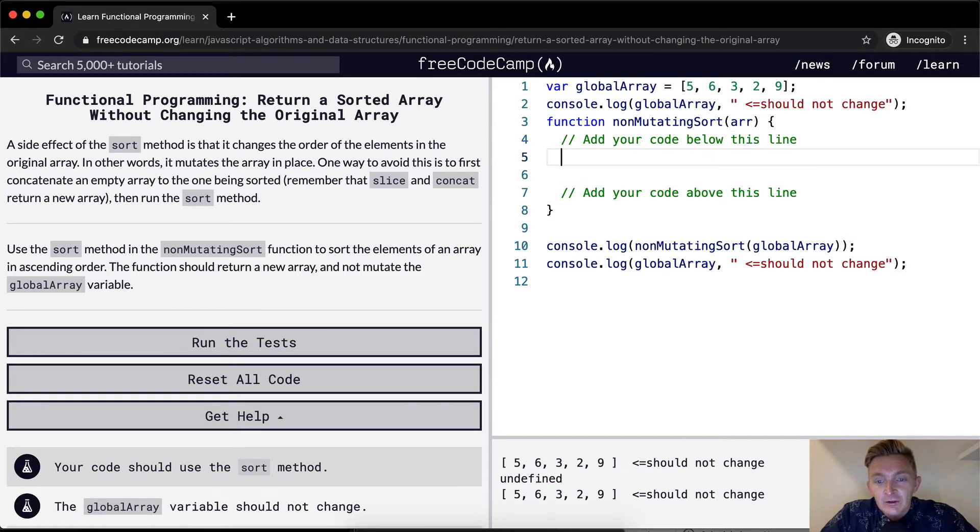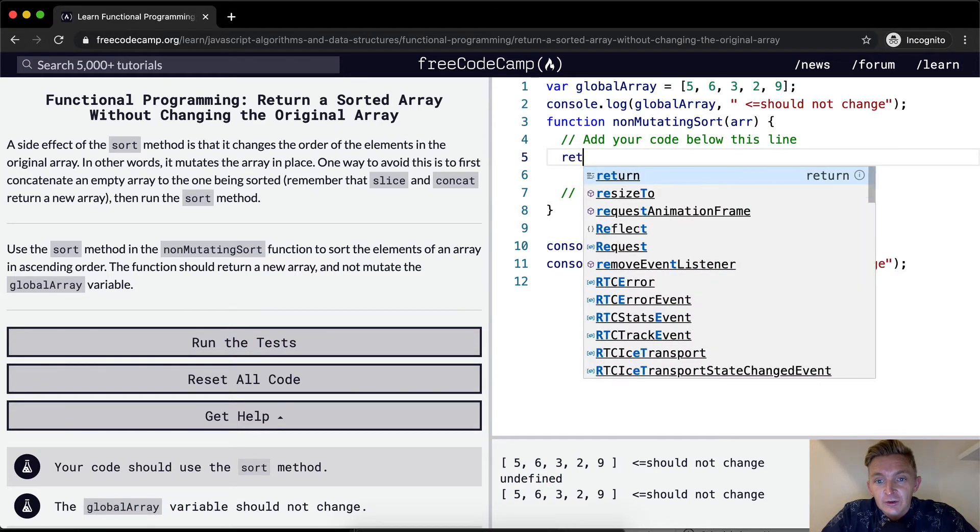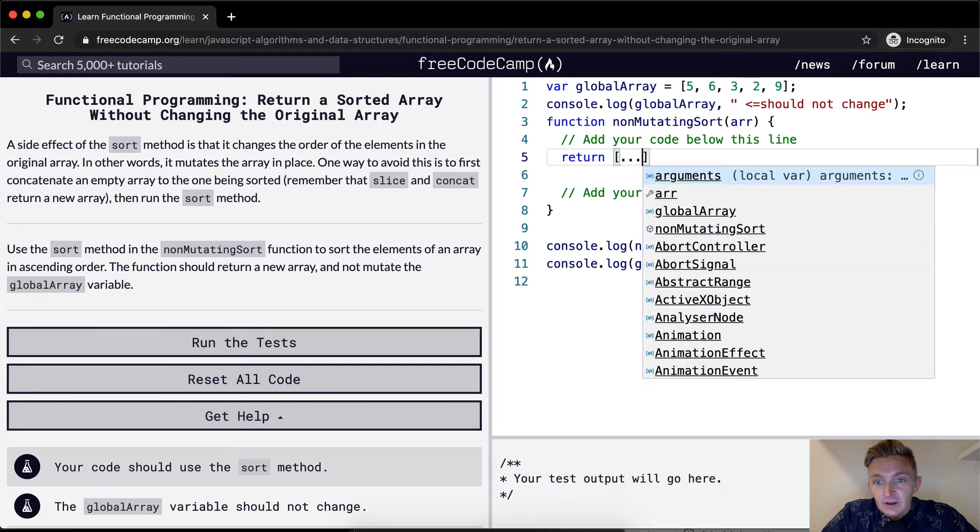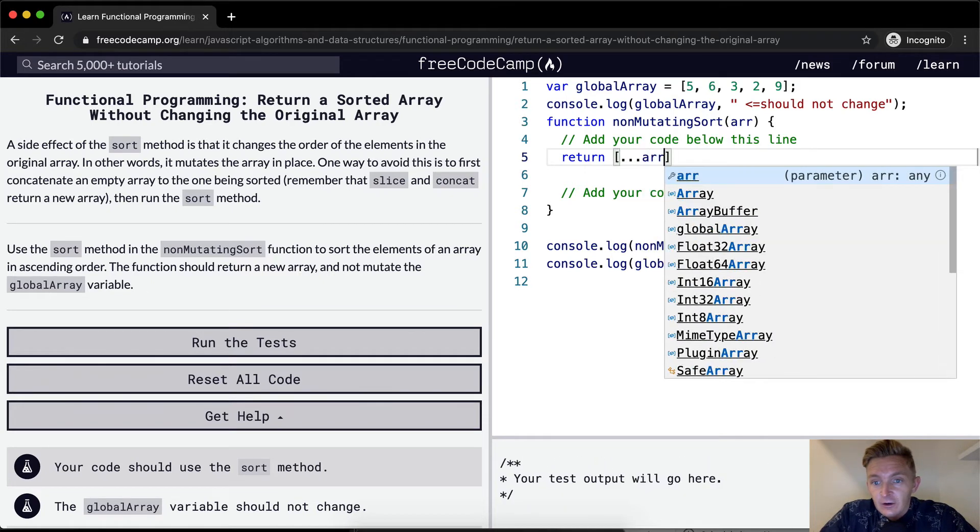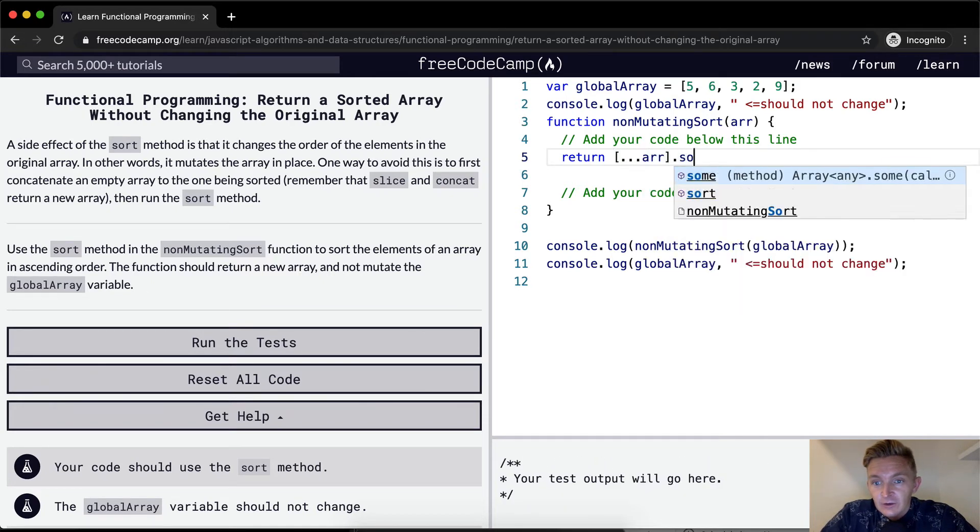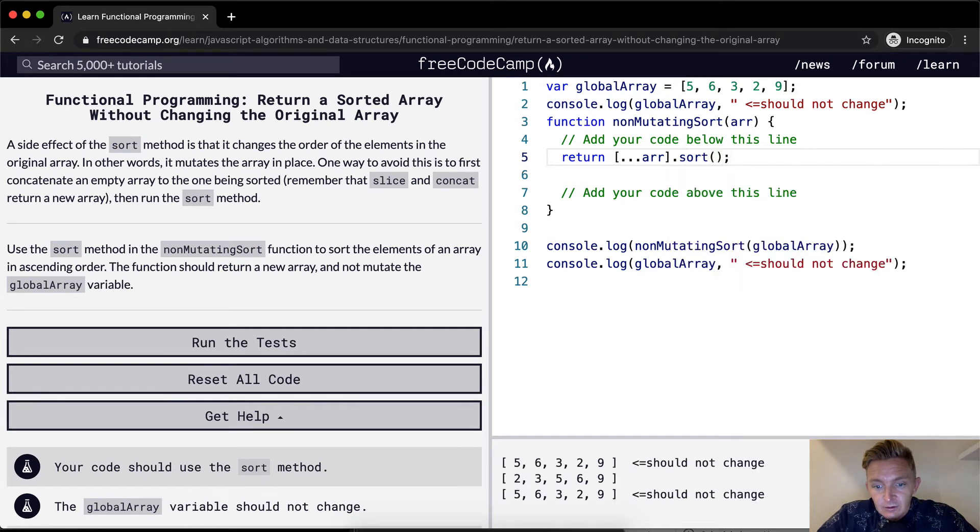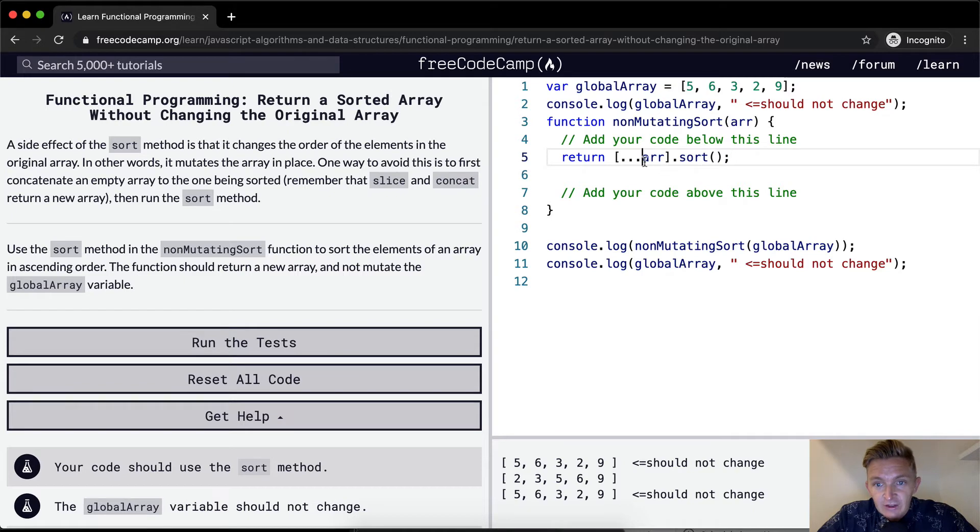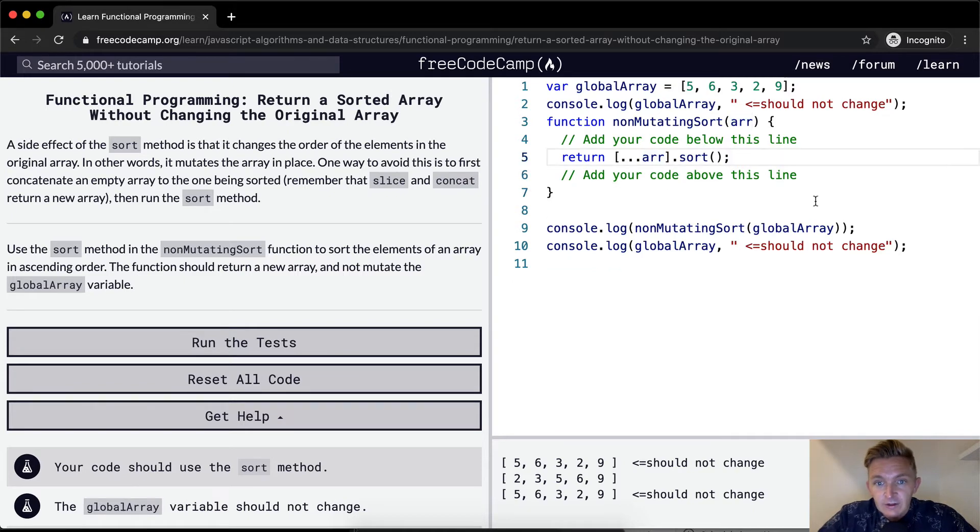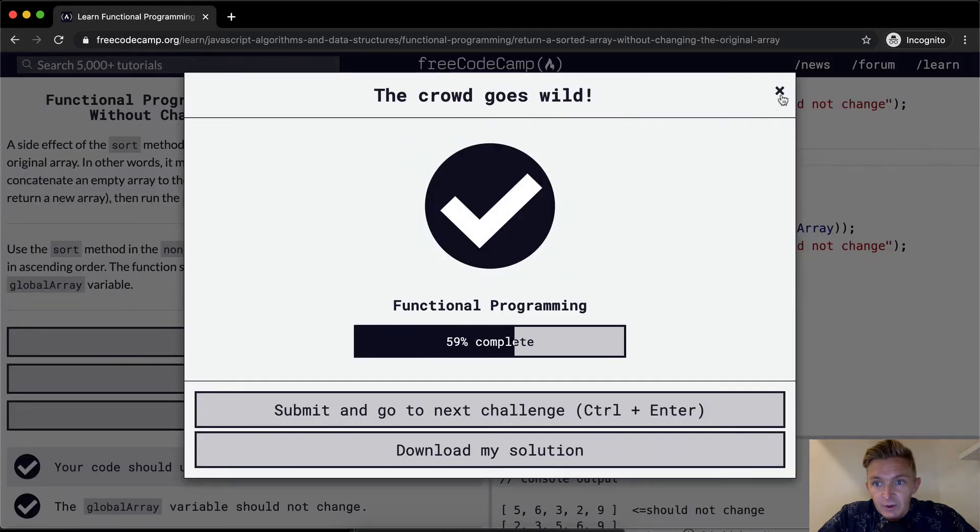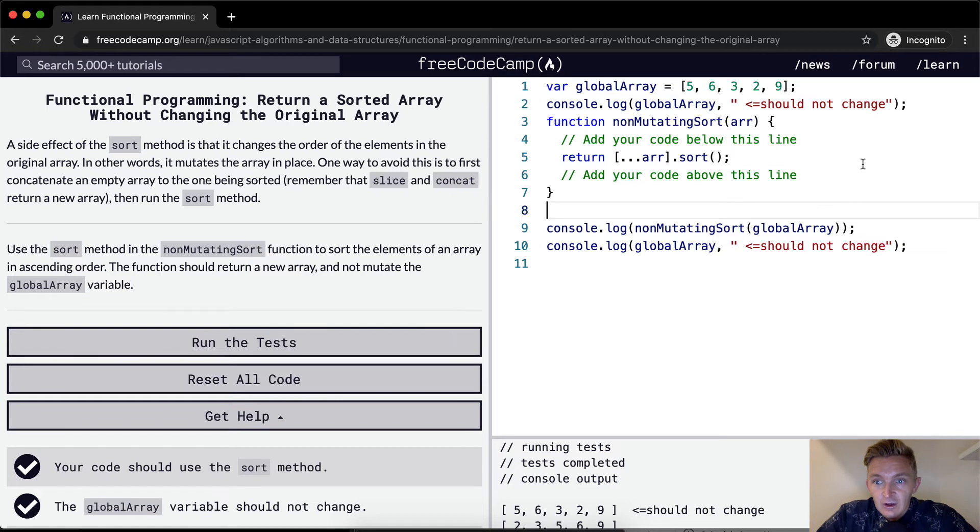Two, three, five, six, nine. Yeah, and this is the ES6 way of doing it. So I think if we ran the test, that would probably pass. Okay, cool.